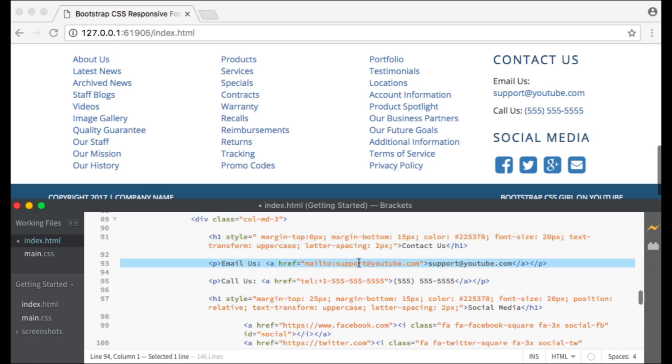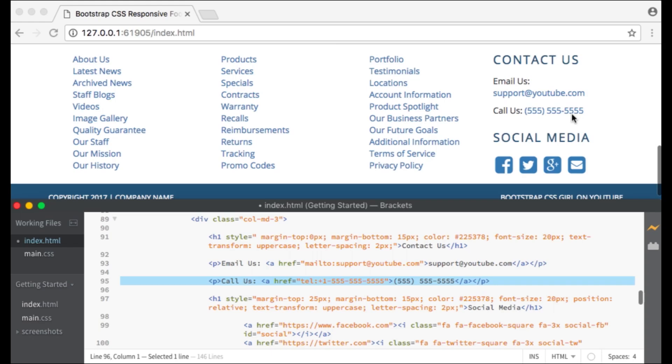Underneath Contact Us I have an Email Us with a clickable email link. Then I have Call Us with a clickable phone number. This works on mobile phones.